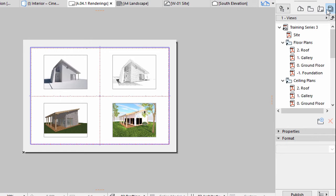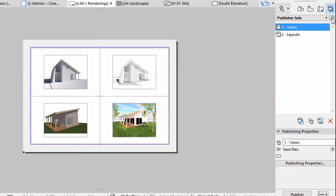The Publisher Sets page of the Navigator has two levels. You can display the list of available sets or the content of a selected set. Use the arrow next to the set name to go a level up.